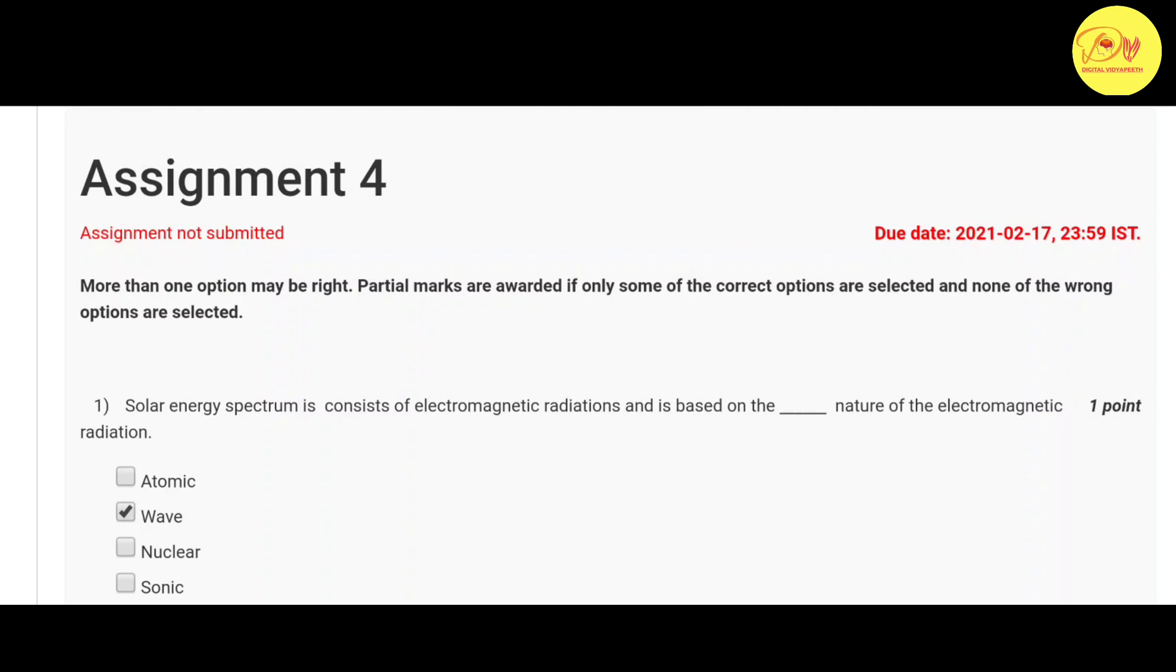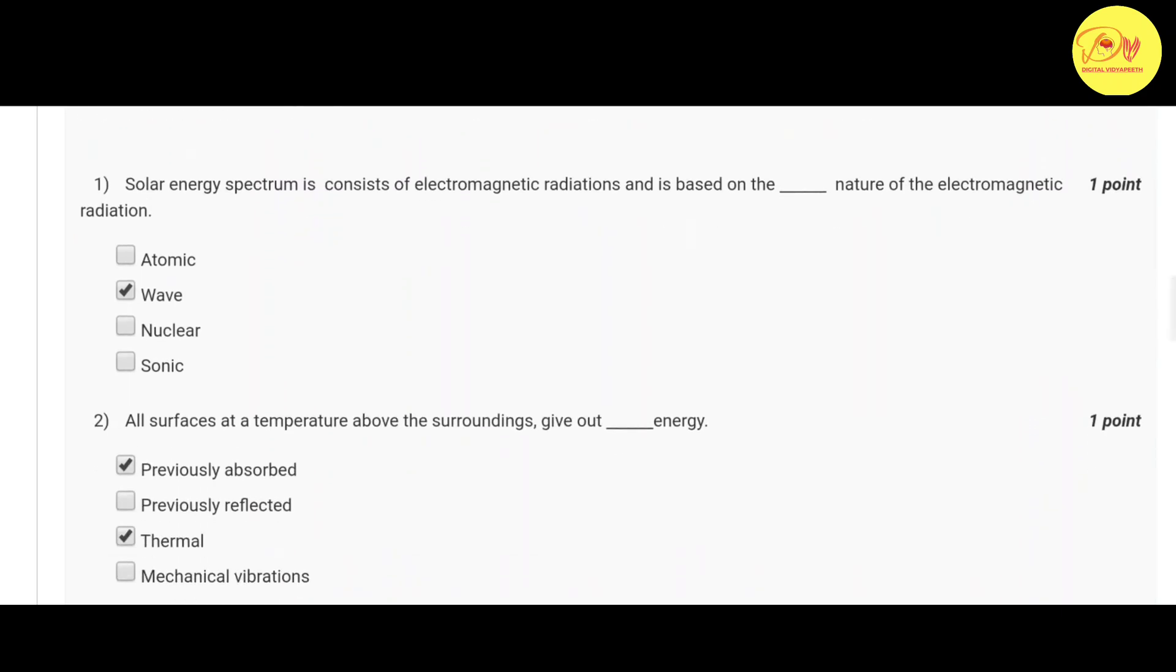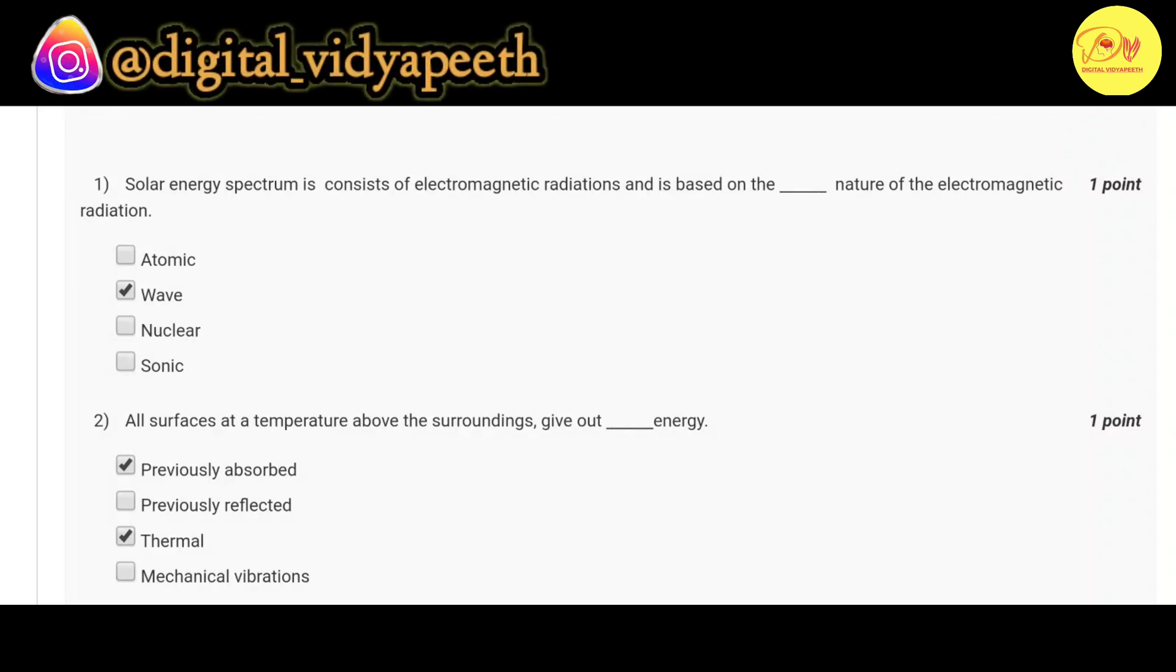Our first question is: solar energy spectrum is consist of electromagnetic radiations and is based on the dash nature of the electromagnetic radiation. Correct option is B wave.